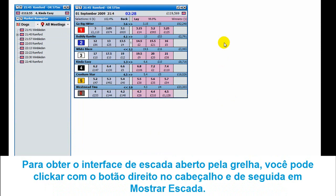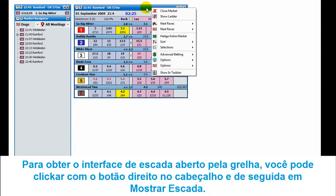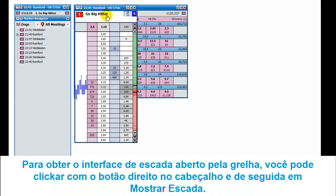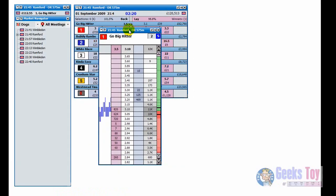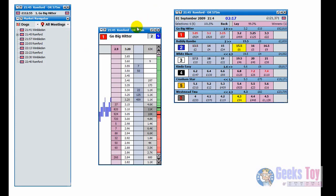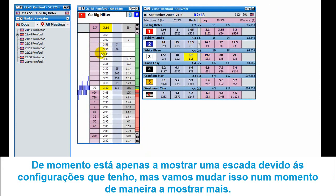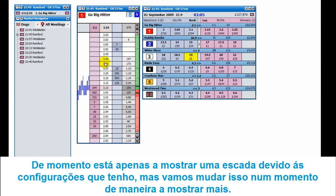To get the ladder interface open from the grid, you can just right click on the header and you can see here it says 'show ladder'. Click there and up comes the ladder. I'll just move the grid over and bring the ladder across. At the moment it's only showing one ladder because of the current settings, but we'll change that in a moment so it displays more.